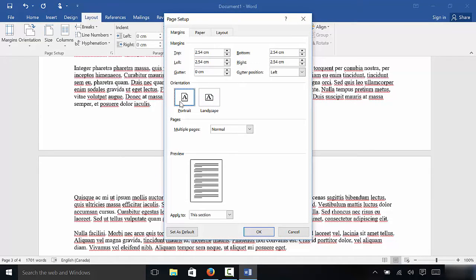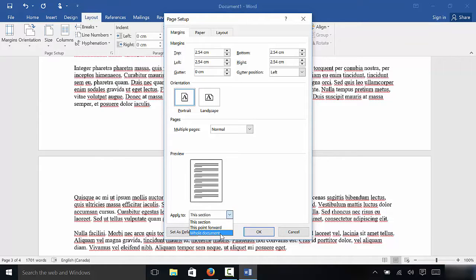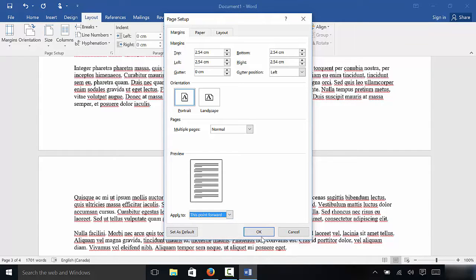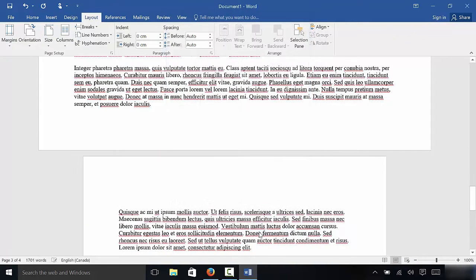I'm going to click Portrait. And once again, I'm going to go down here. Instead of clicking this section or whole document, I'm going to click this point forward and hit OK. Let's just go ahead and hit OK, just like that.